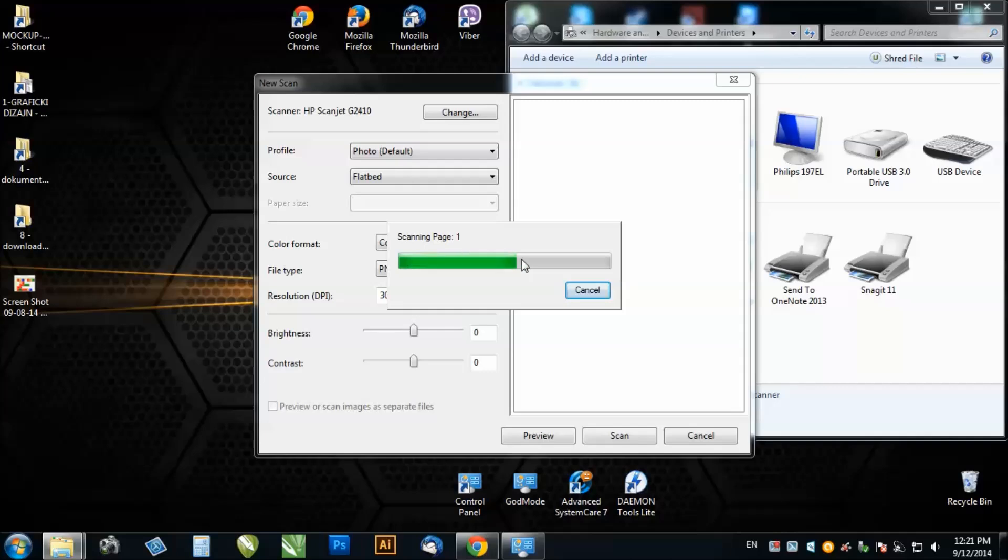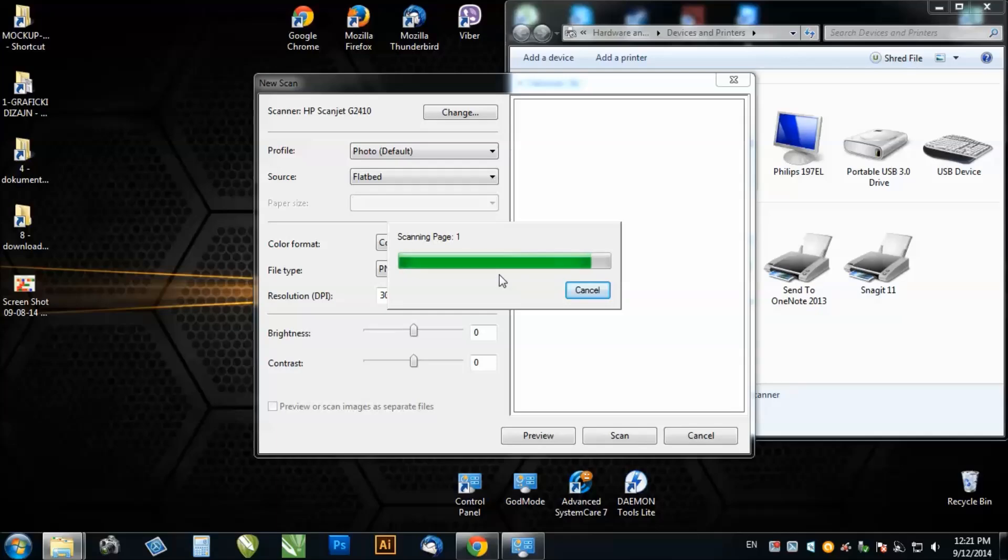After this it will show a blank page, but don't worry, you just put something in your scanner and it will work without problems.